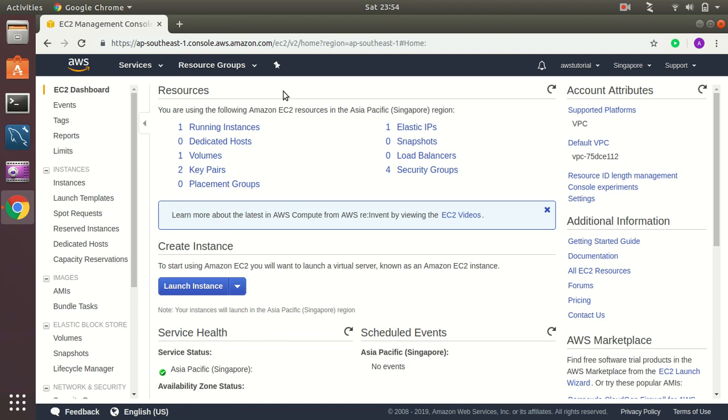I am here in my EC2 dashboard where I can see all my running instances, elastic IP addresses, and all those things. The process here is I will create a new instance using Windows server and then I will connect to that Windows server using administrator RDP access. So let's get started.